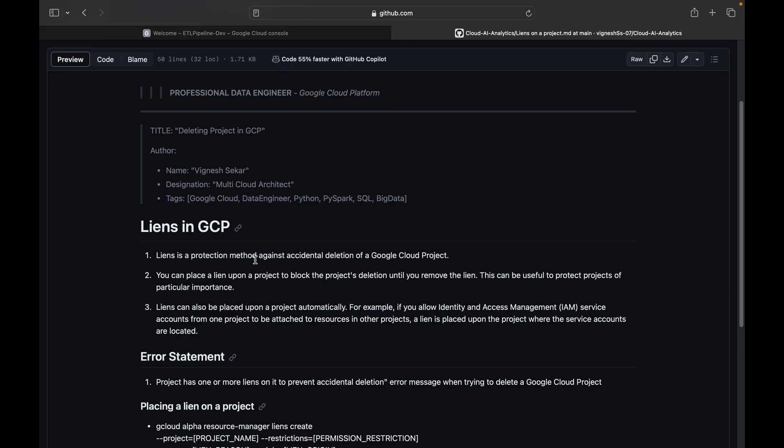So first is liens in GCP. Liens is a protection method against accidental deletion of a Google Cloud project. So when you don't want to delete your Google Cloud project accidentally, then you can enable this liens at the project level.